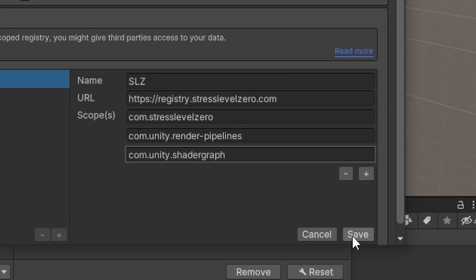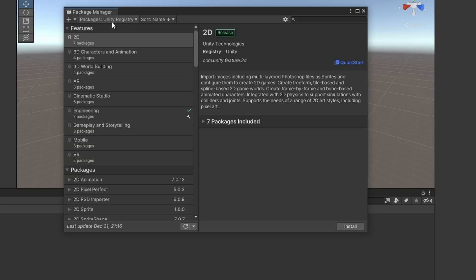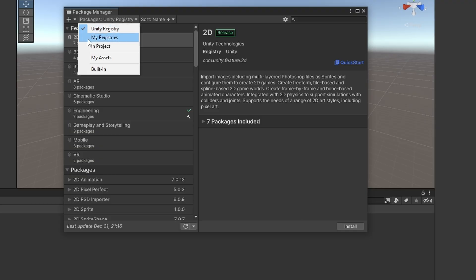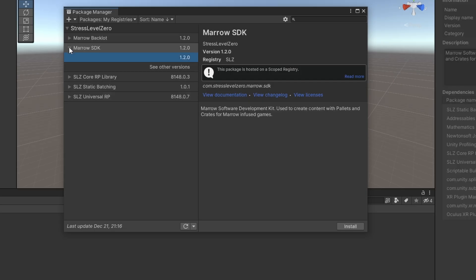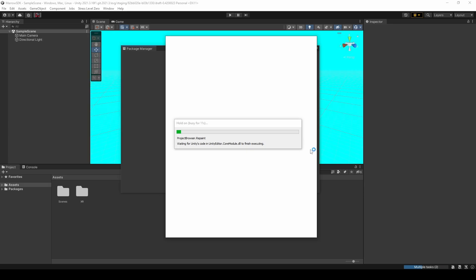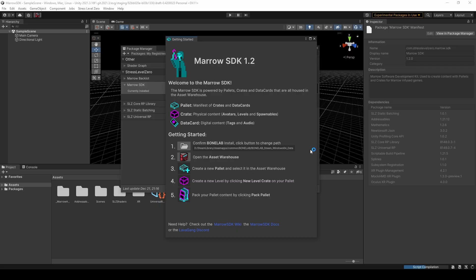Now we can press Save and return to the Package Manager window, and from here we can use the Packages dropdown to view the registry we just added. We'll first install the Marrow SDK by selecting it in the list and clicking the Install button on the bottom right. Once the installation is complete, you should see this Getting Started window, as well as a new Stress Level Zero menu at the top of your screen. You can use this menu to access various Marrow SDK tools, as well as reopen the Getting Started window.